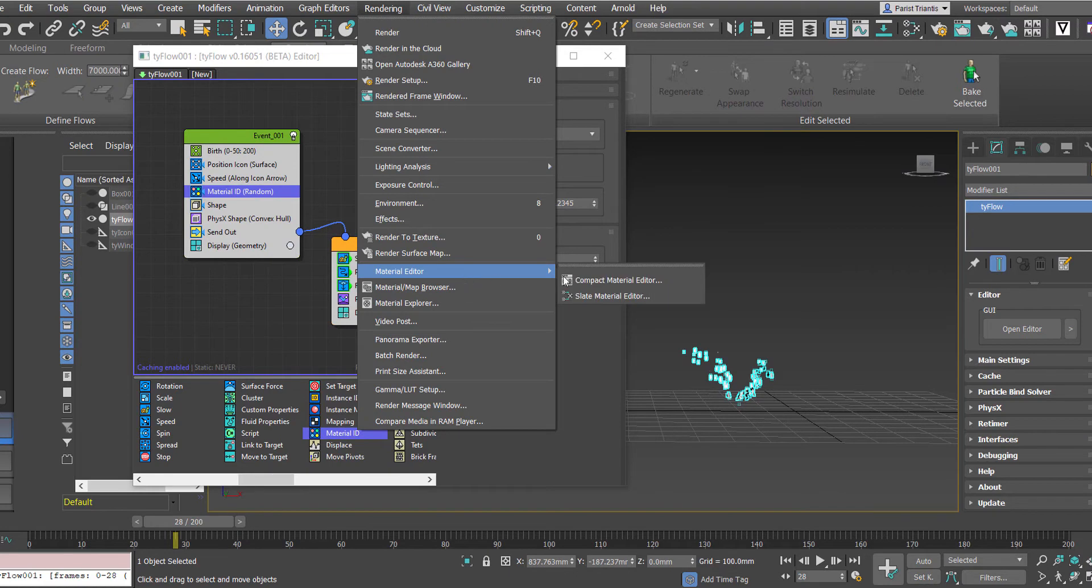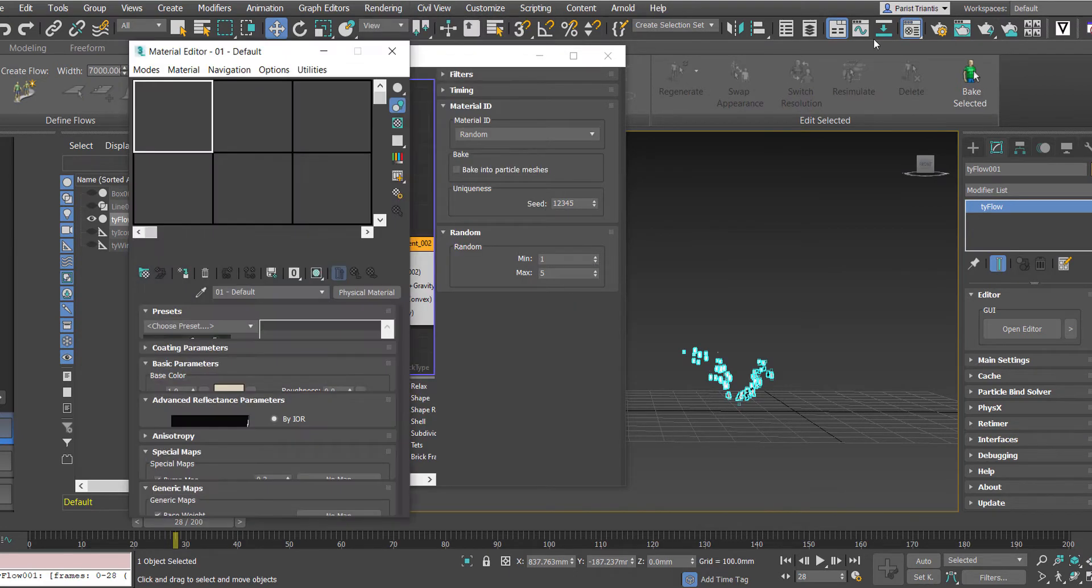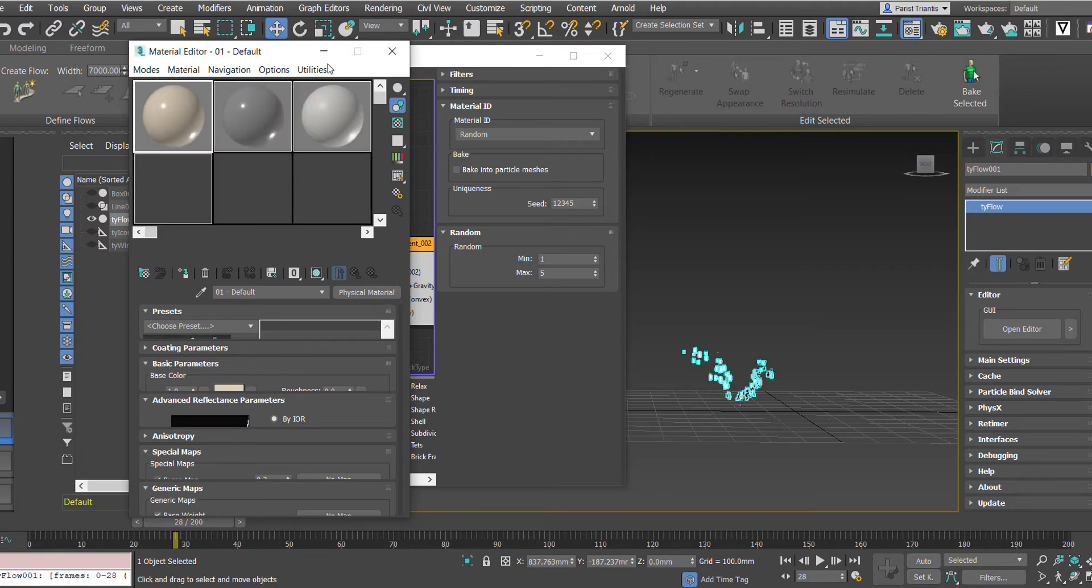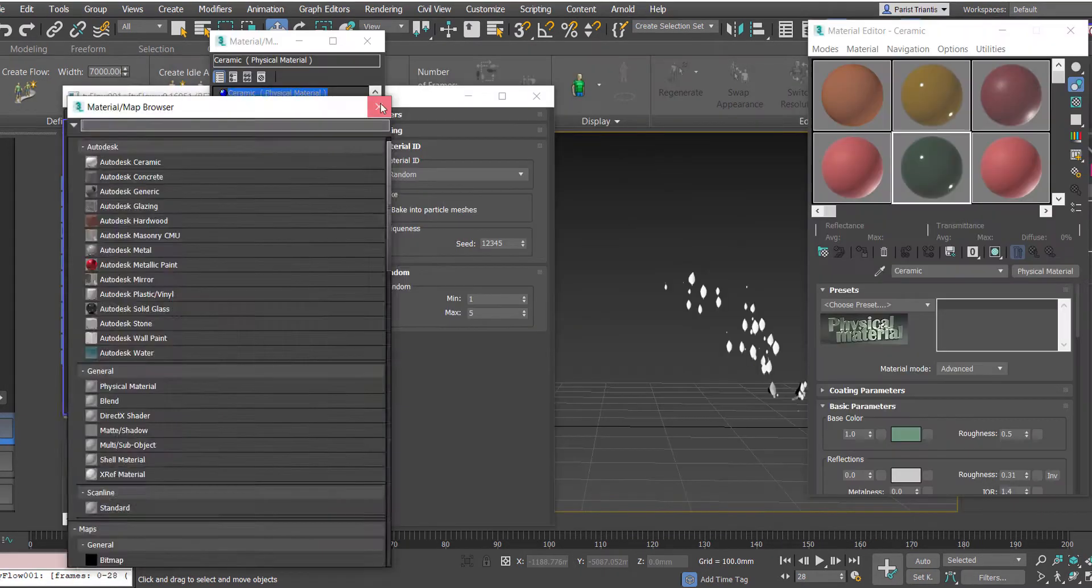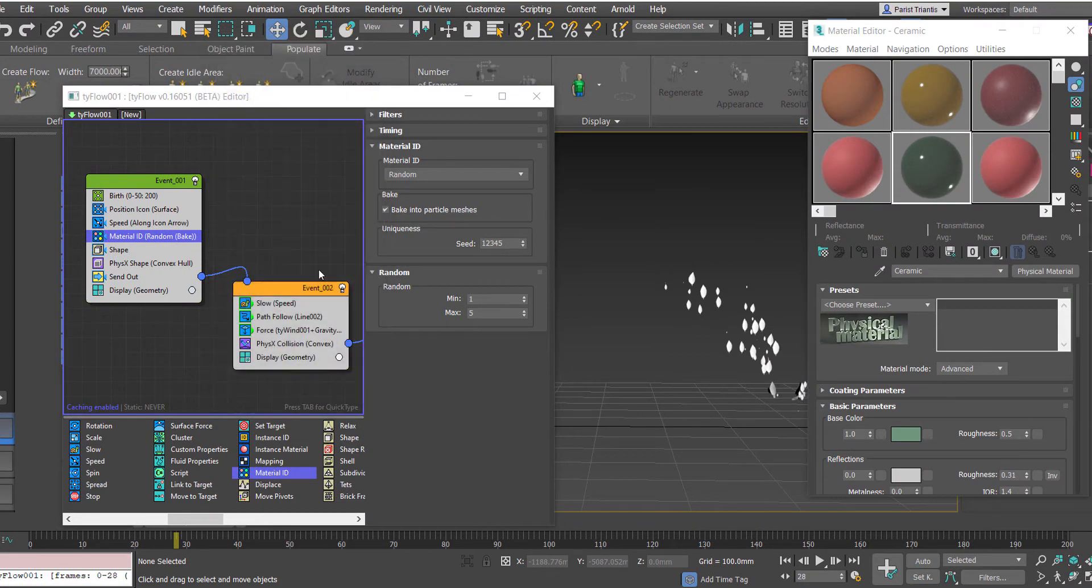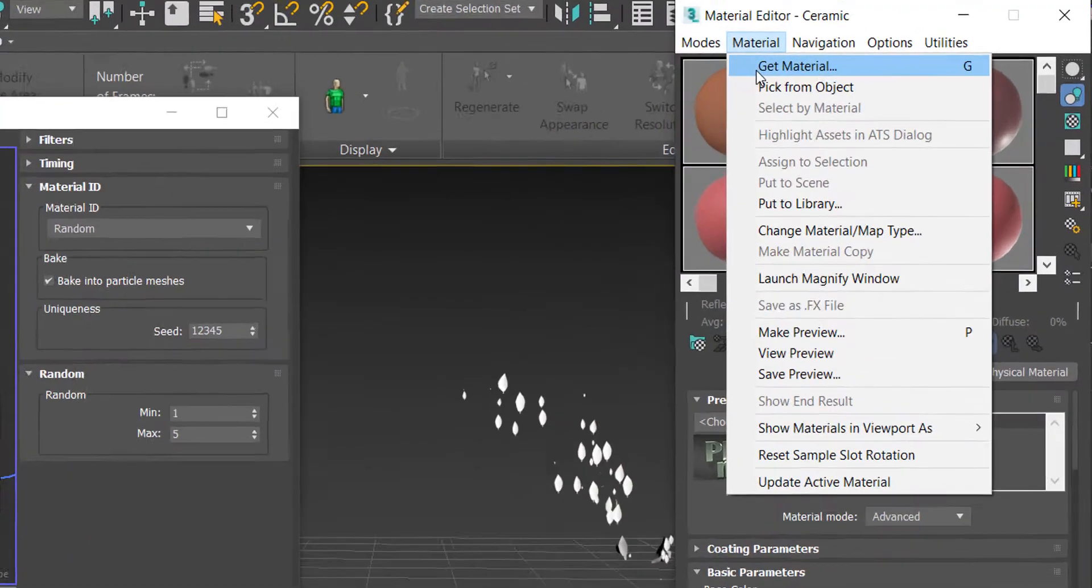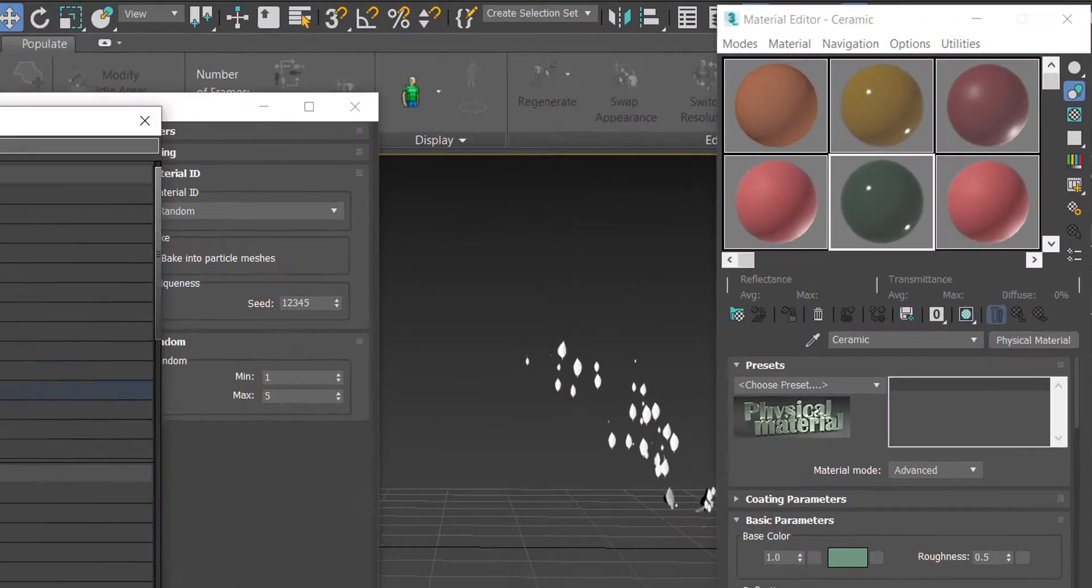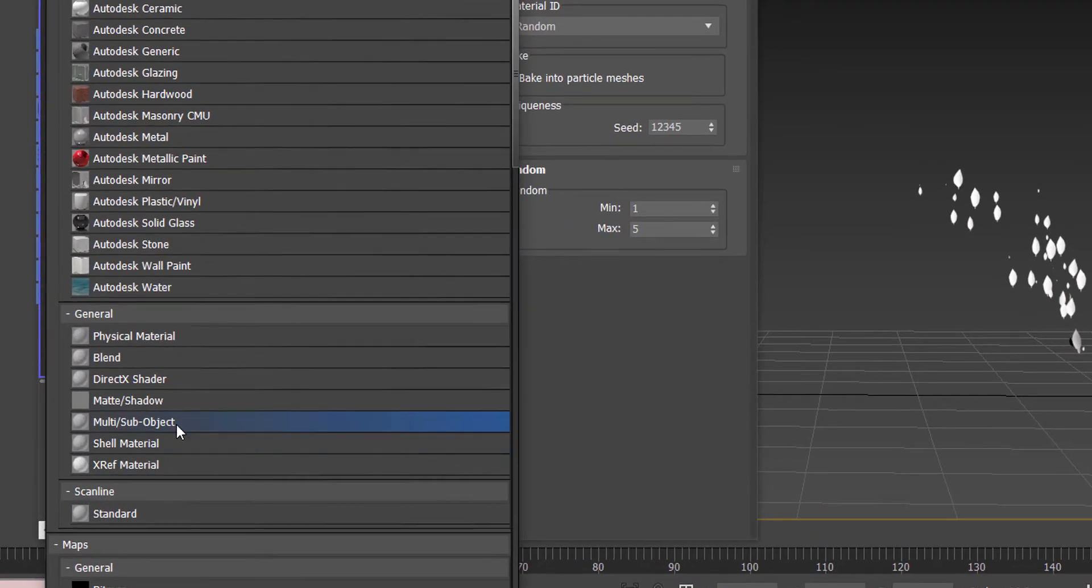Going to our material editor, and in this view we're going to set up a few material types. So we're going to open up our material editor and we're going to go Material, Get Material, and we're going to create a multi sub-object material.